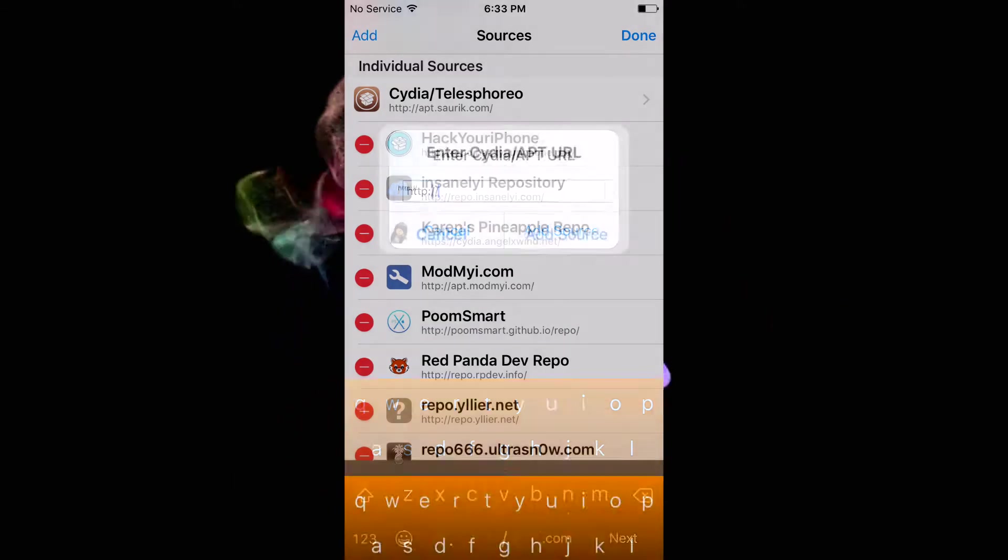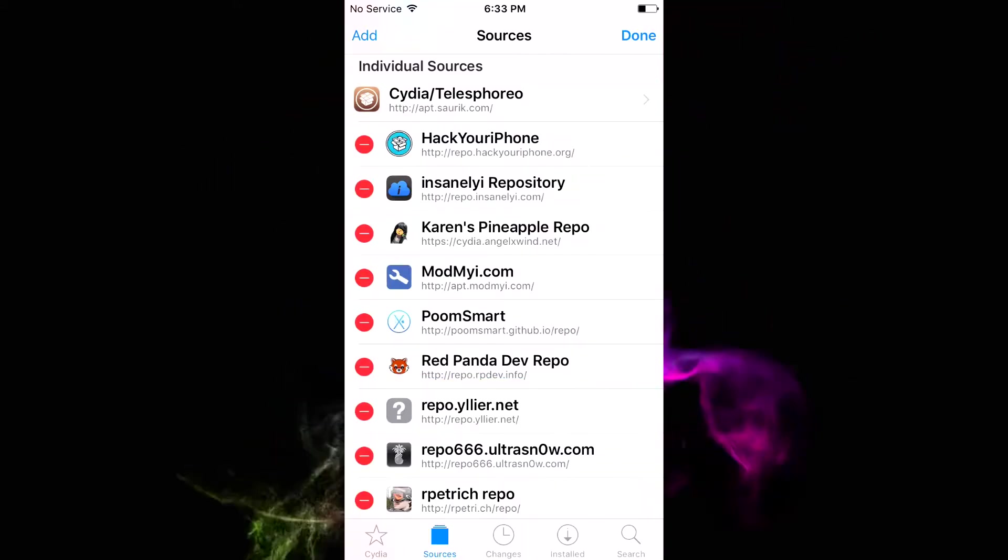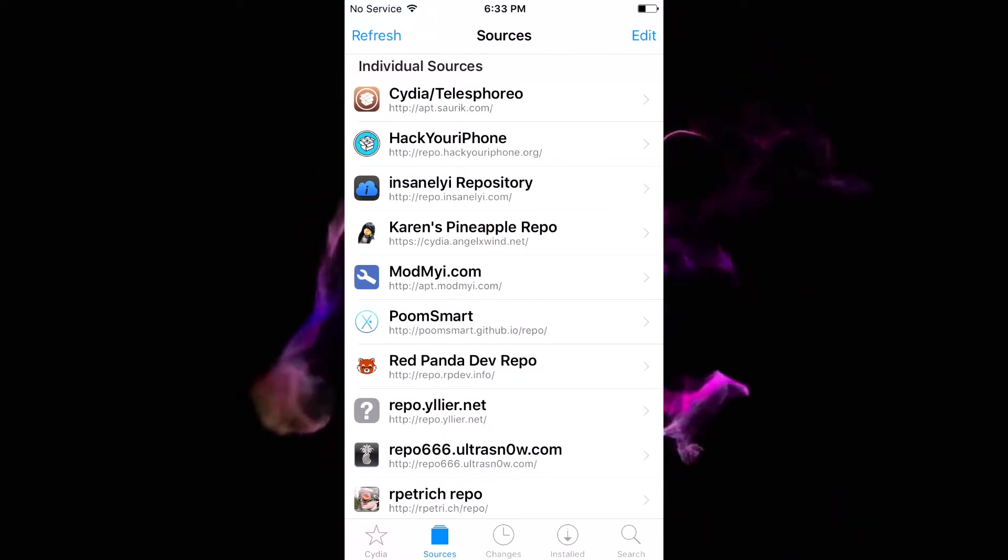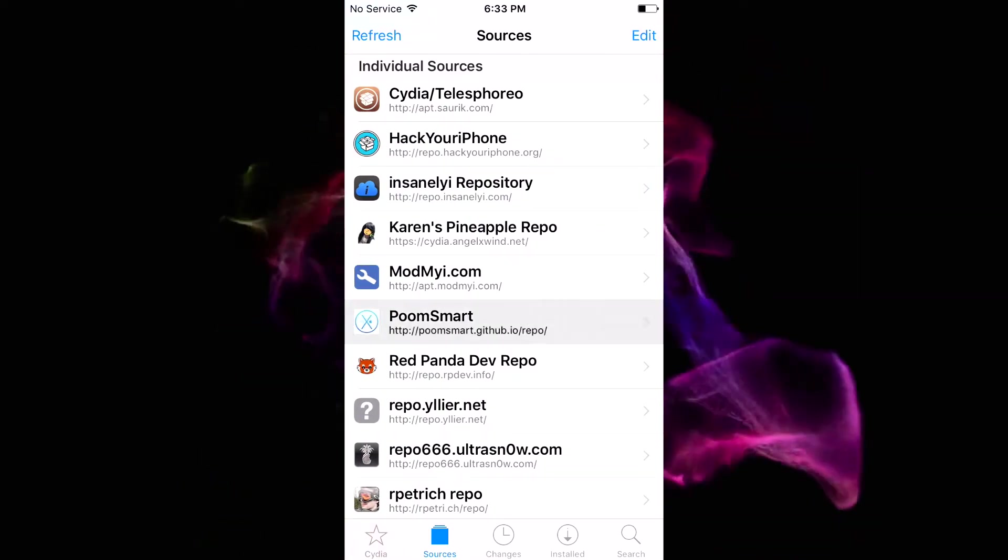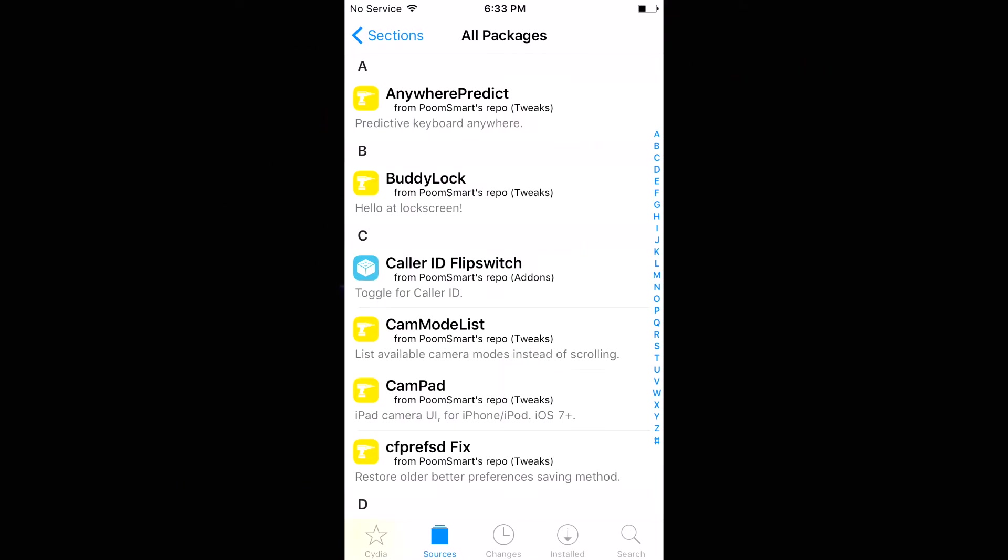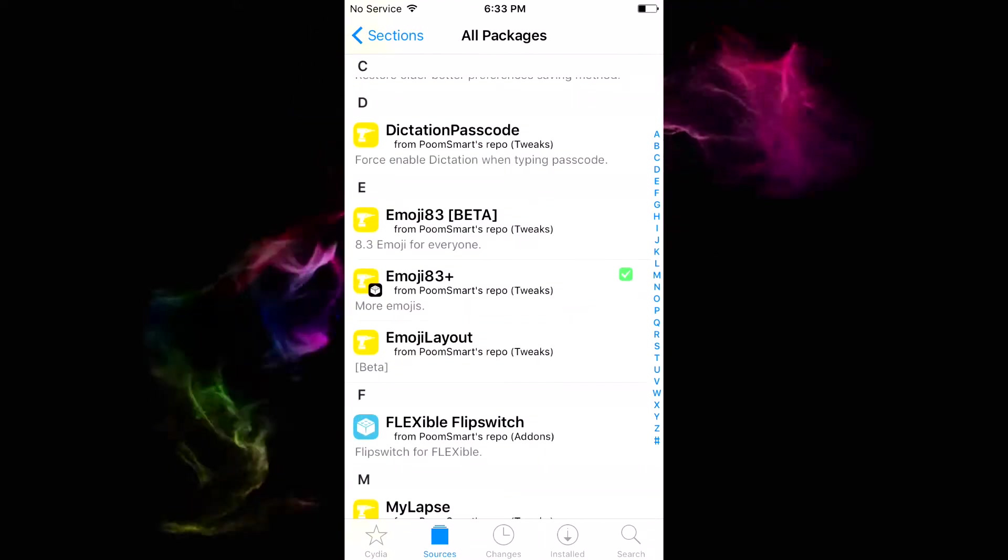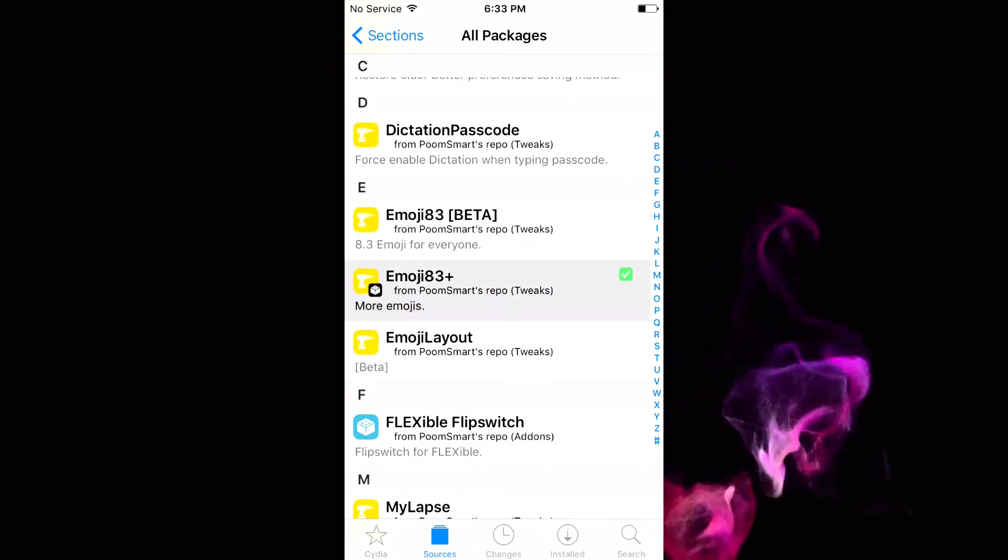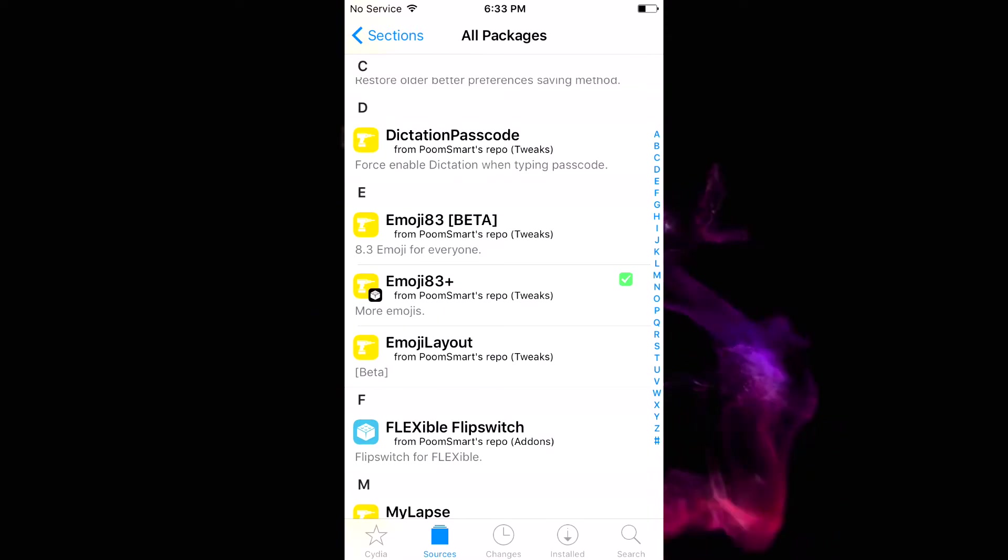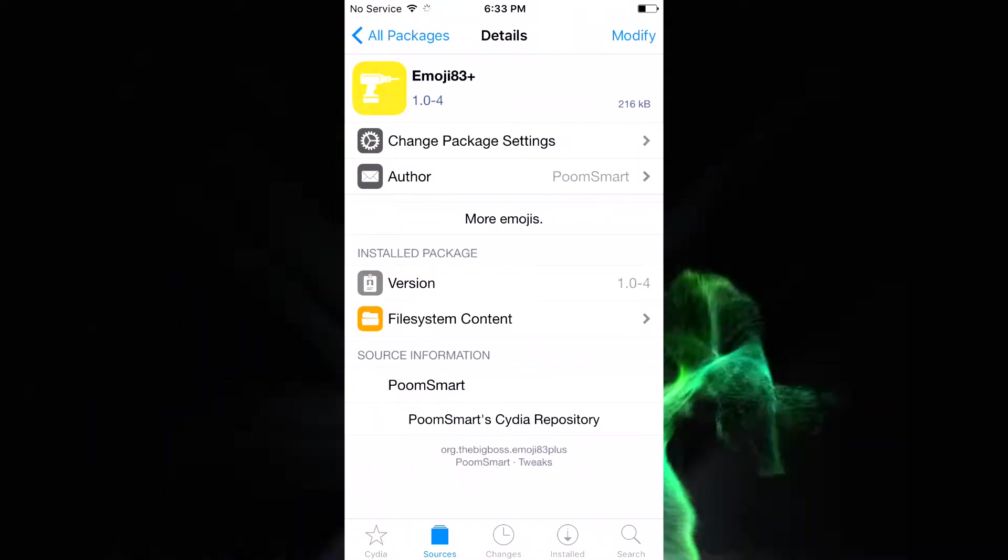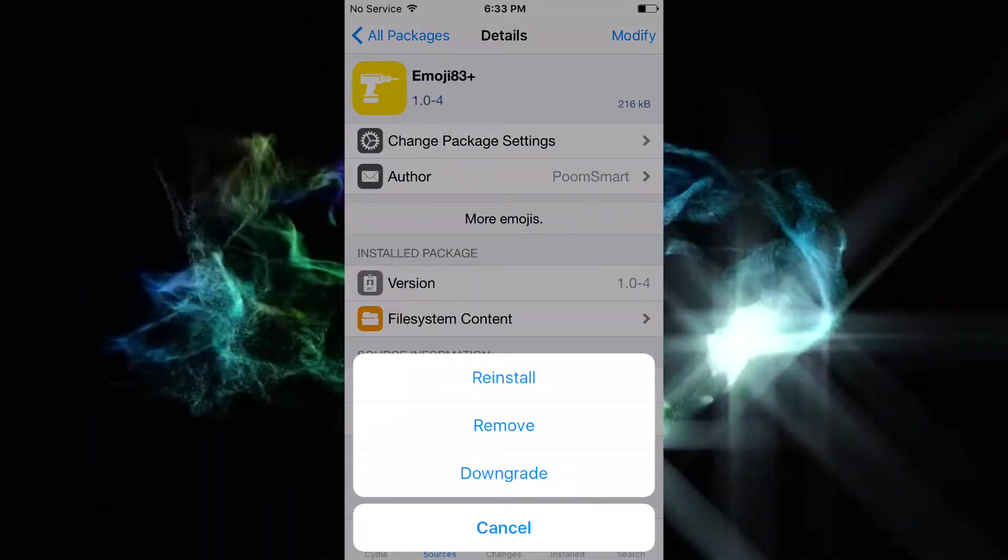Go ahead and add that source, wait for it to install, and once installed, click done and open the poomsmart repo. Click on all packages and scroll down until you see Emoji 83 plus. You want to make sure you click Emoji 83 plus and not the beta.